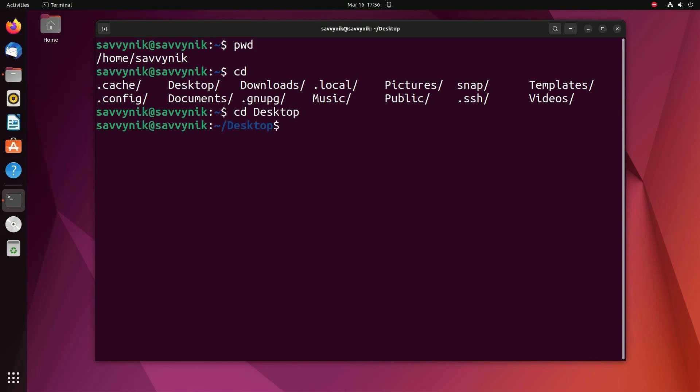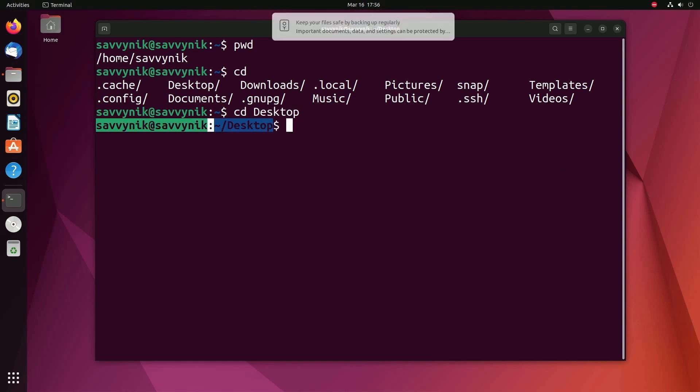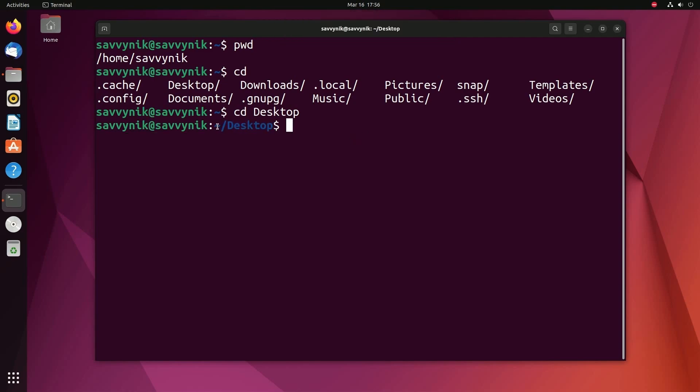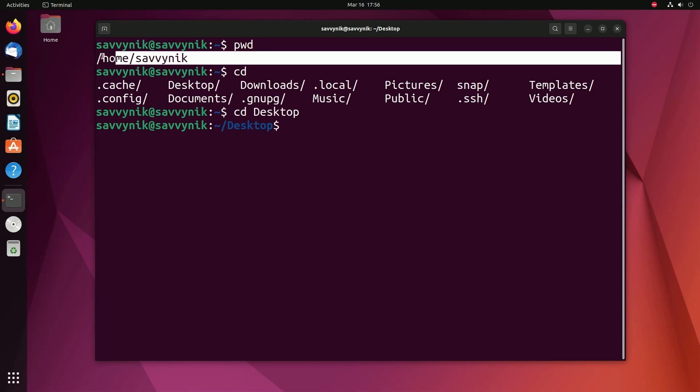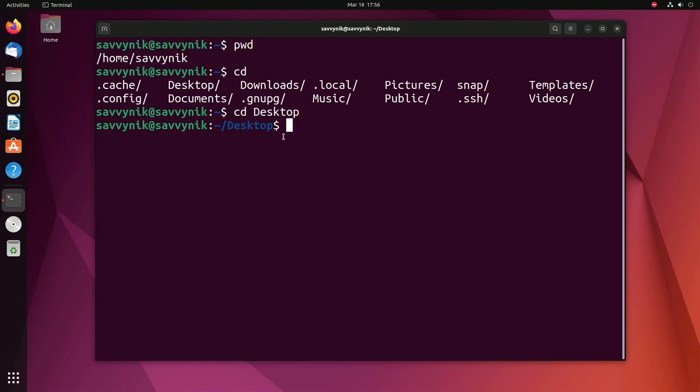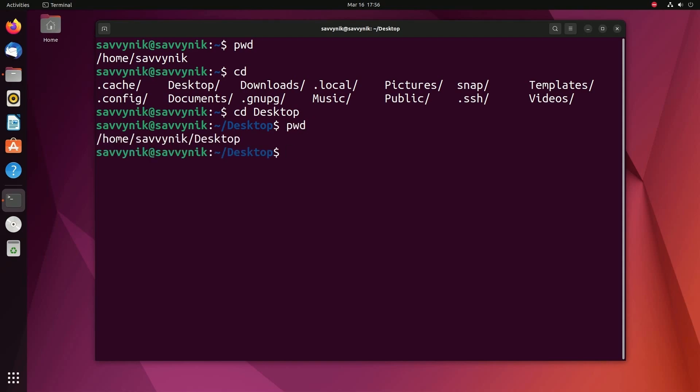So if I wanted to get to the desktop, I just have to type in cd space and then type in desktop. After I press enter, you'll notice this line over here changed. This tilde represents the home user's current directory, which we said earlier was home Savvy Nick. And then it says desktop, which is the current directory that you are in in blue. To confirm that, we'll use the last command we learned, pwd. And sure enough, we're in the home Savvy Nick desktop directory.